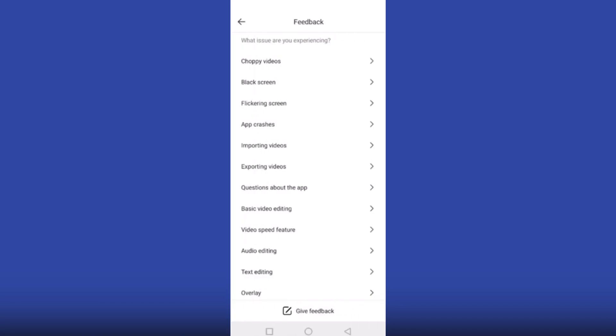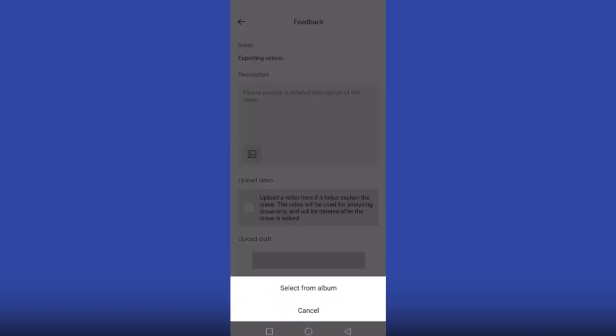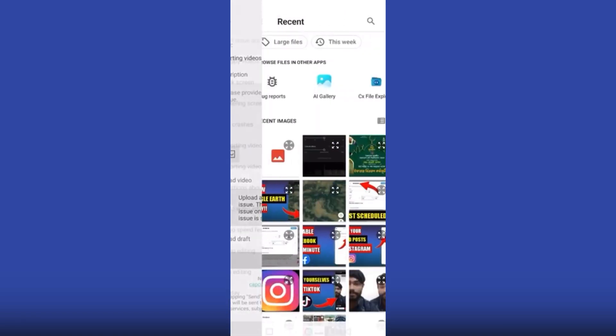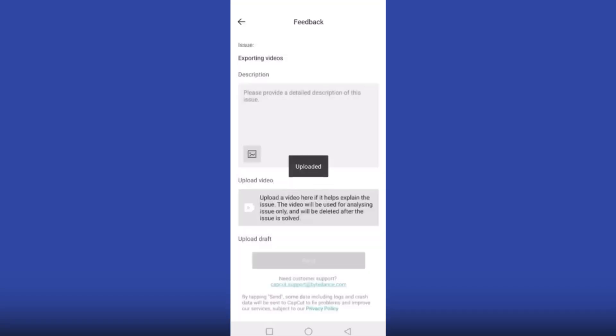You can see an option called Exporting Videos. Click on this.